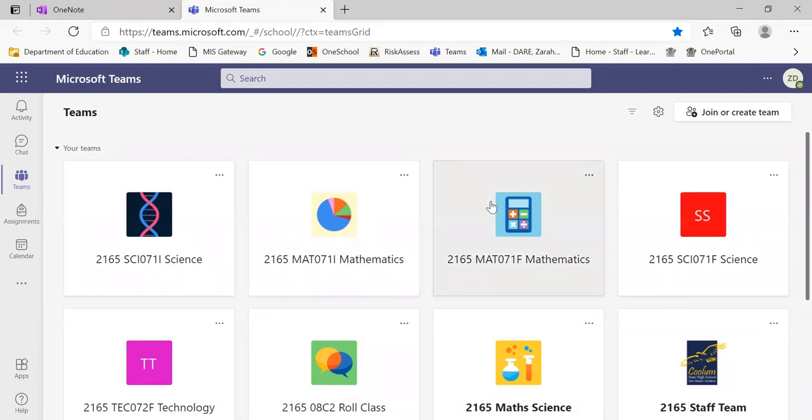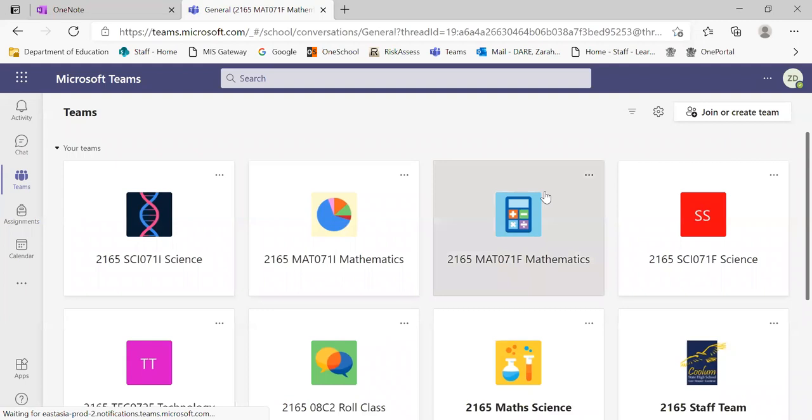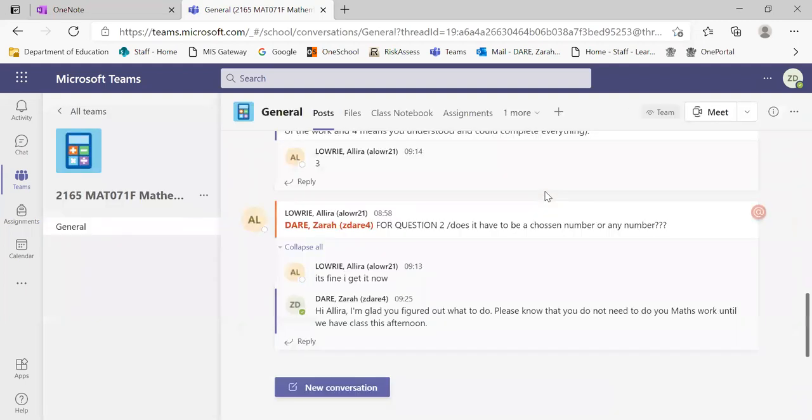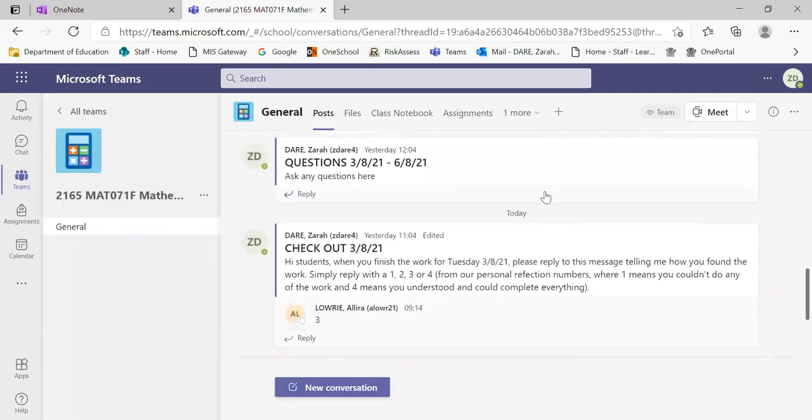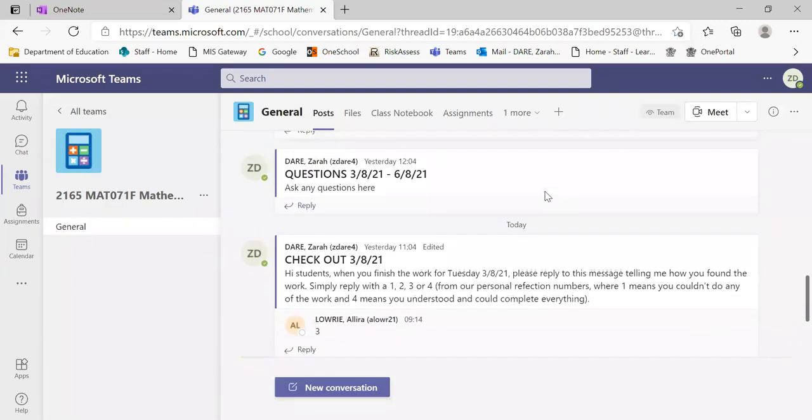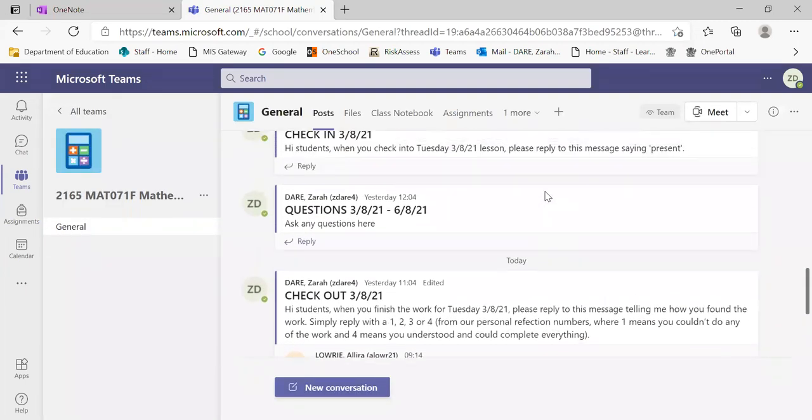Now we're teaching classes as per normal. If you have maths in period two, you would be selecting your maths during that period two time and it'll send you to a posts slash new conversation page.